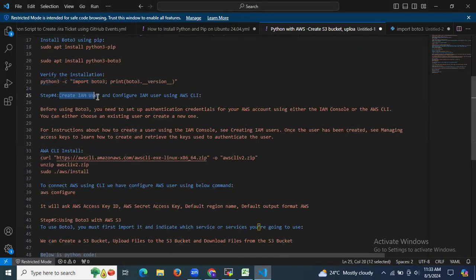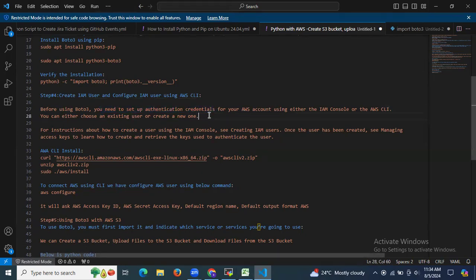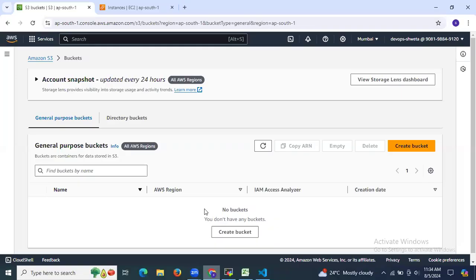The next step is to create an IAM user and configure it using AWS CLI. Before using boto3, you need to set up authentication credentials for your AWS account using the IAM console or AWS CLI. You will need your AWS Access Key ID as well as your AWS Secret Access Key.